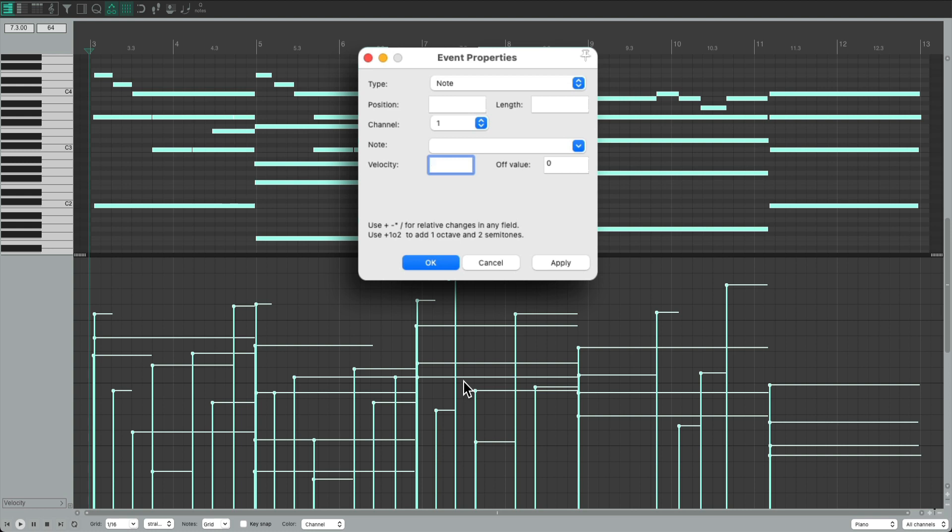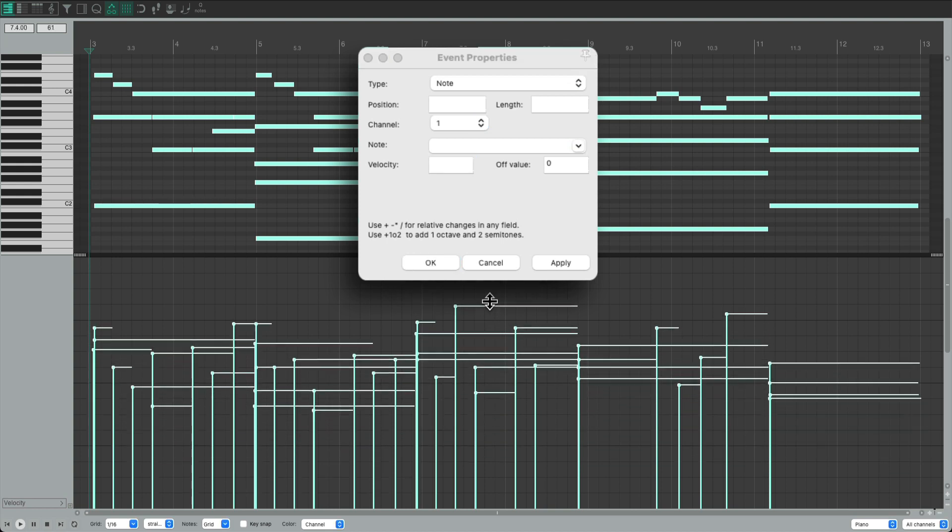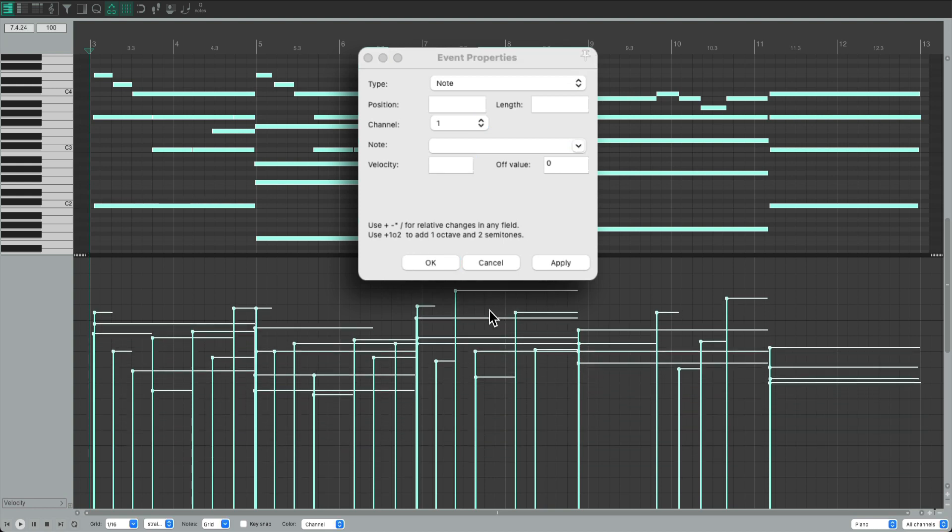So the way to do that is to use the option, either multiply or divide. So we can multiply it by 0.5, hit apply, and it cuts the velocities in half. So now I could bring it up like this, and we've applied 2 to 1 compression.